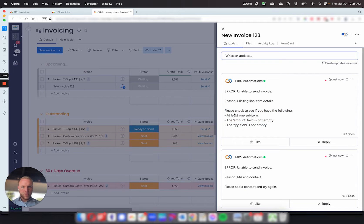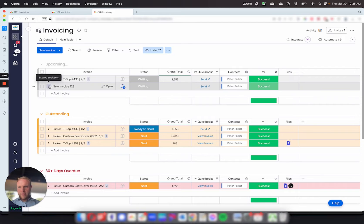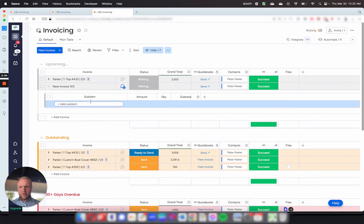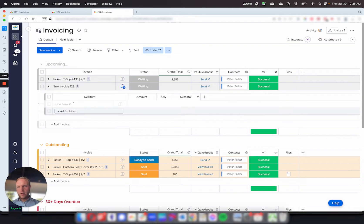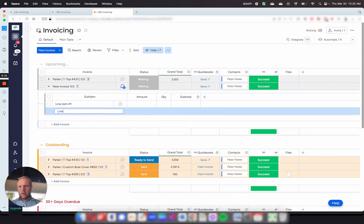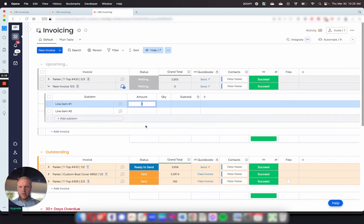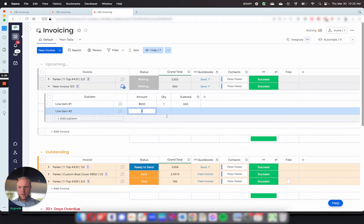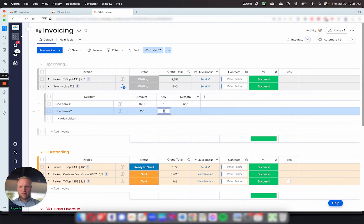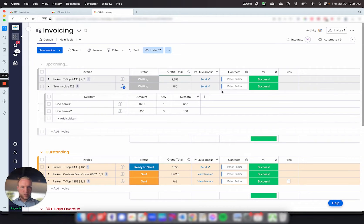We need to make sure we have at least one sub-item, the amount field is filled out and the quantity field is filled out. So we can see right now we don't have any of those details. We'll add line item number one and line item number two. There's going to be two lines in the invoice. Going to add the quantities, there's going to be $600, they have one of those. And then this one's going to be $50 and that's going to be three of those. So now we have our total which comes to $750.